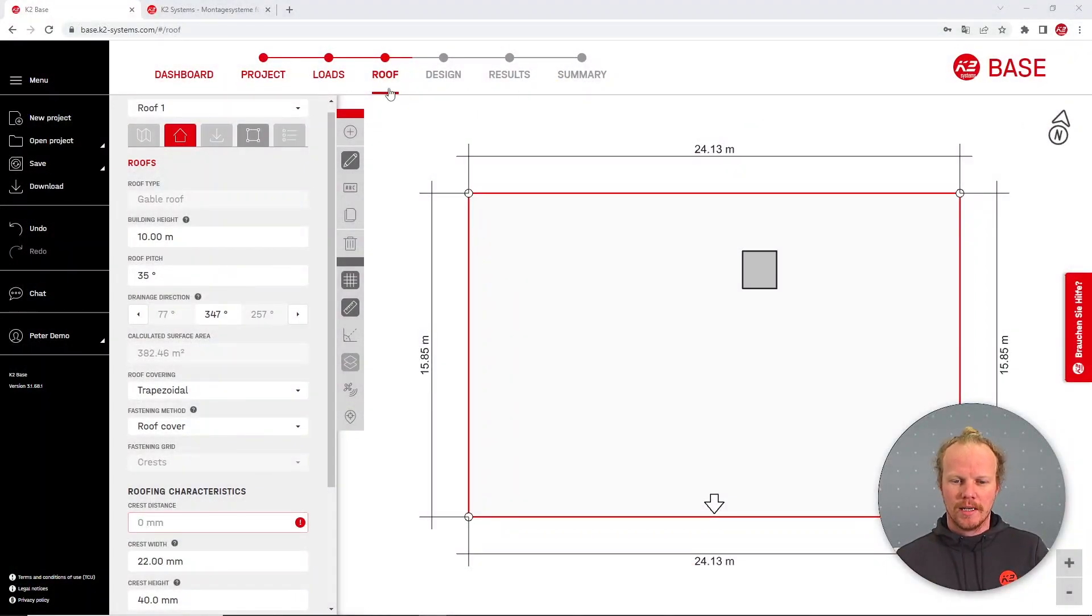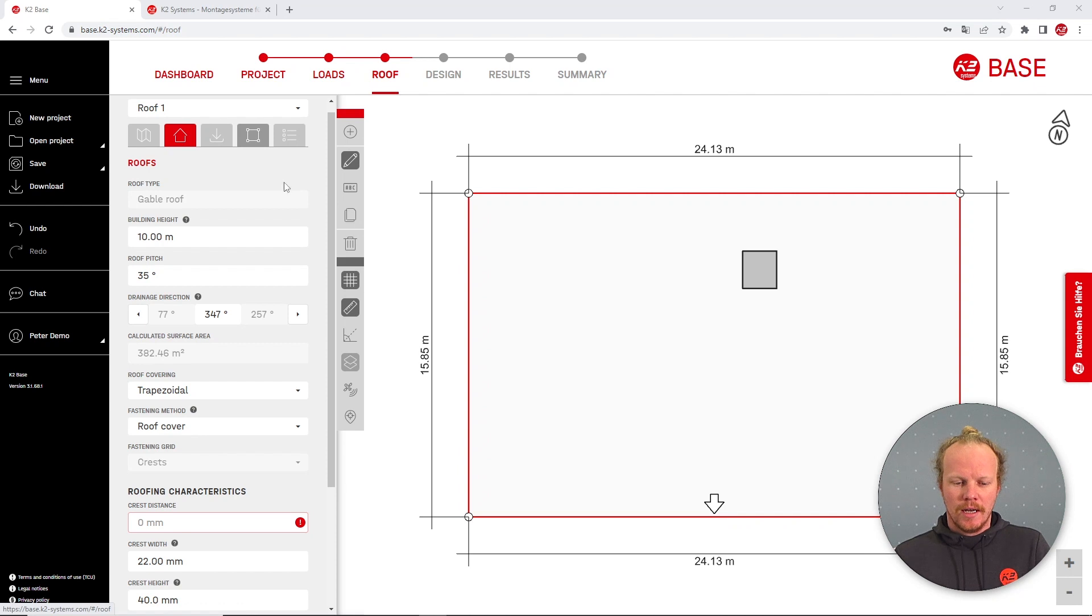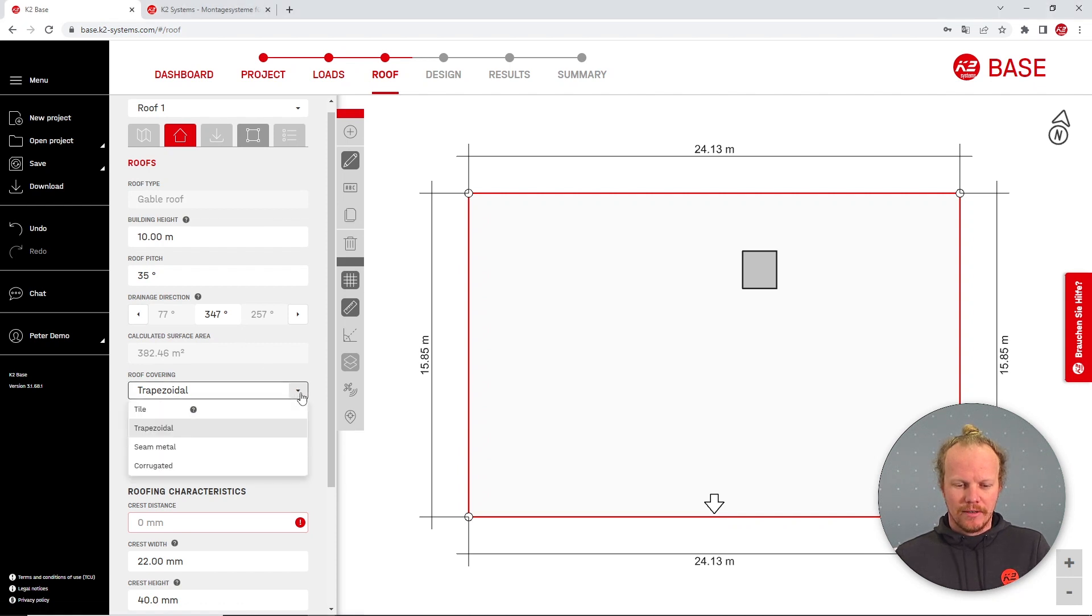Jumping into the software, I'm already on the roof page and I can select the roof covering of trapezoidal or corrugated.